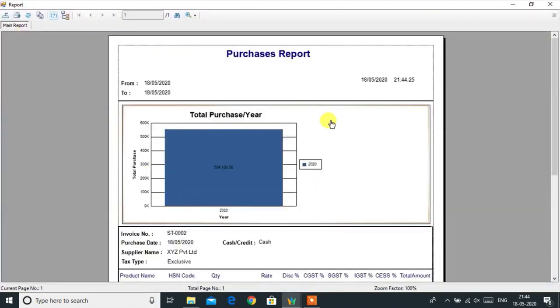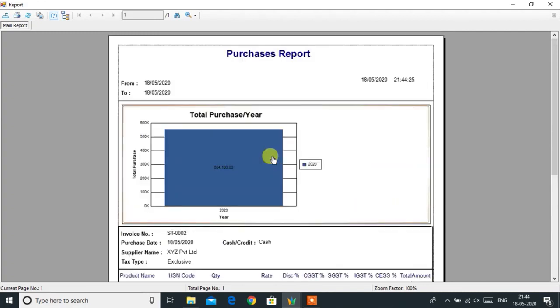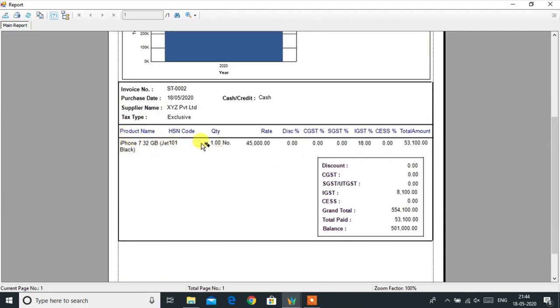The Purchase Report gives details of all purchased invoices, including date, supplier detail, payment mode, product, and tax details.